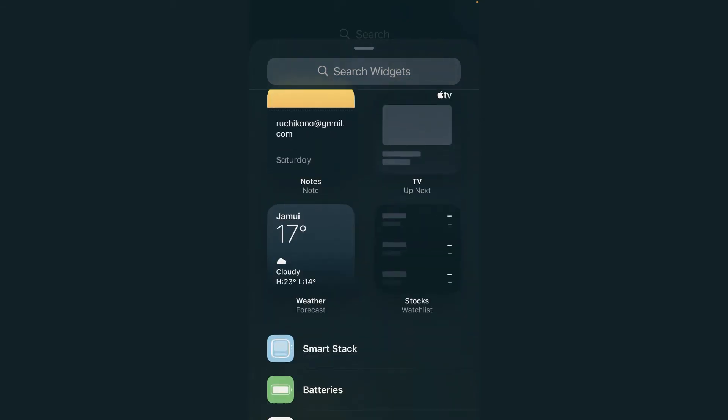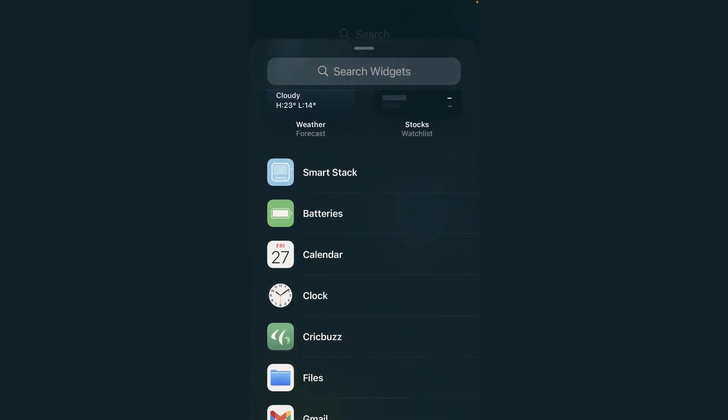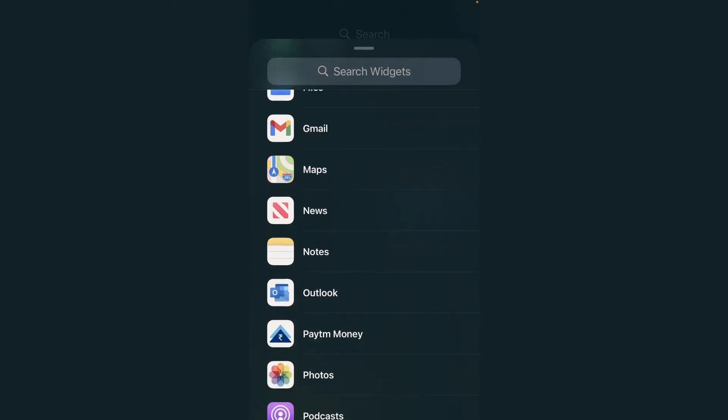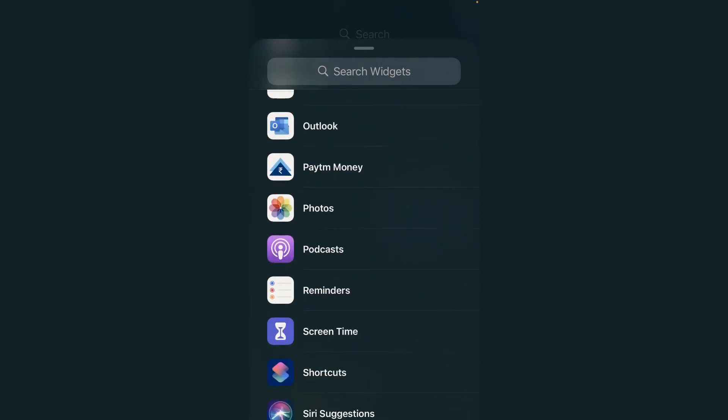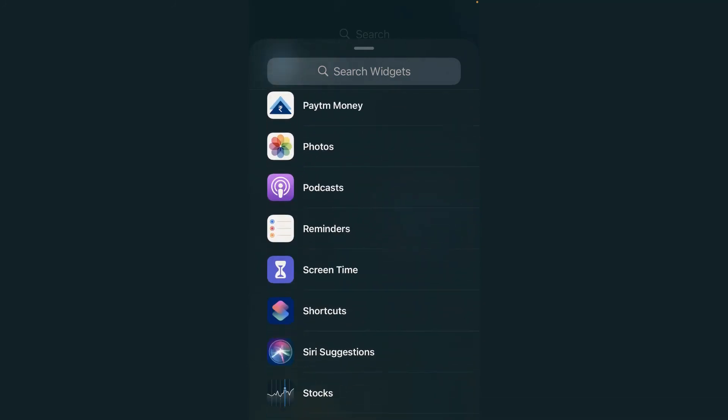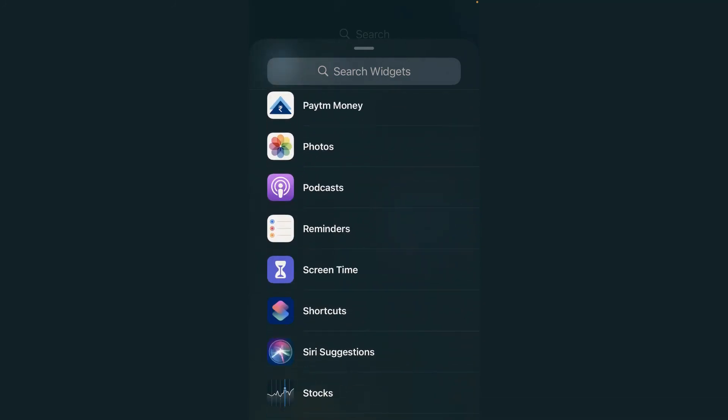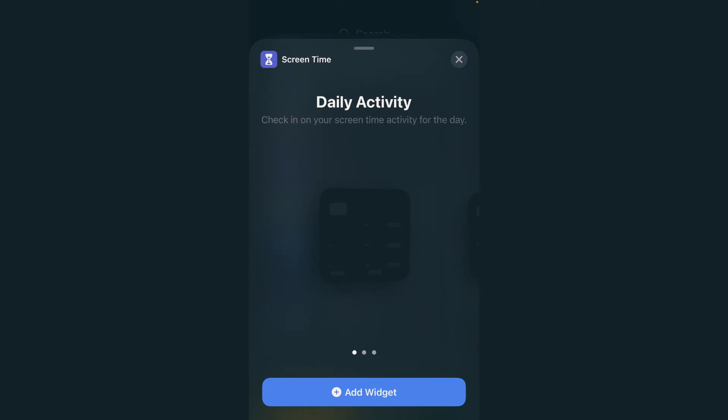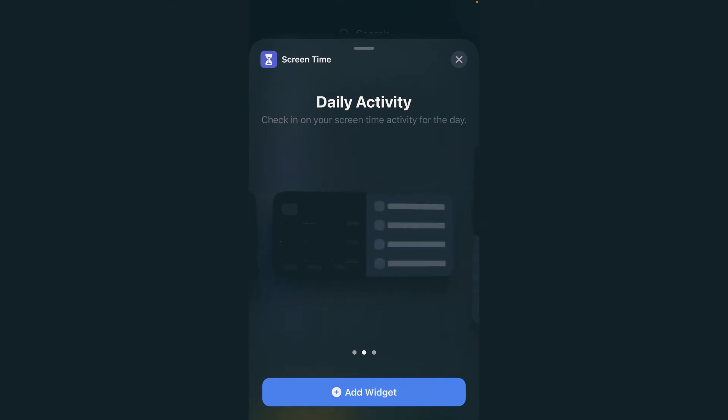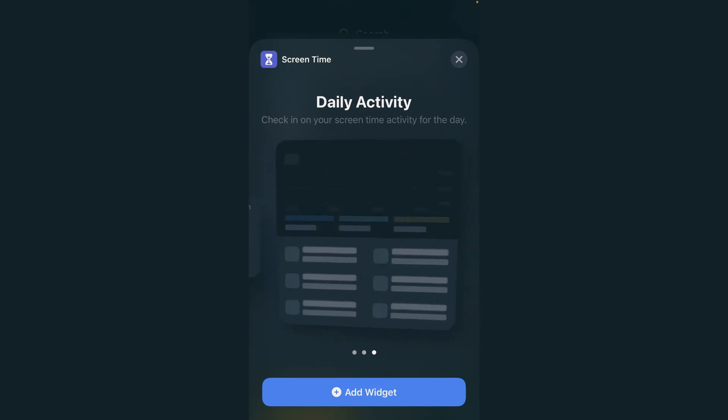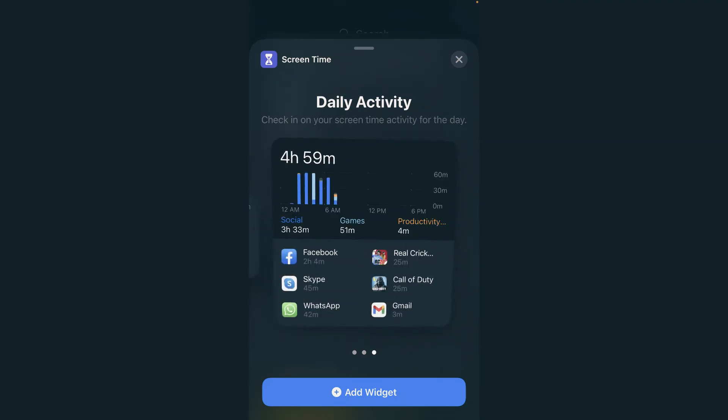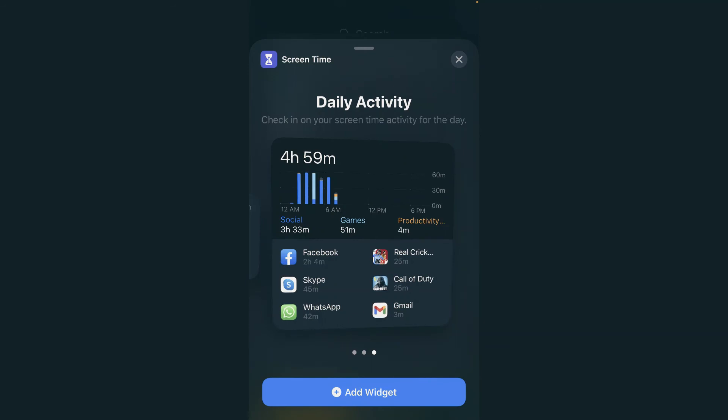If you scroll down you will see the screen time in the menu. Tap on this screen time. Now you can see the style—what type of style you want to use as a widget. This is the third one which I like most, so I will select this one.